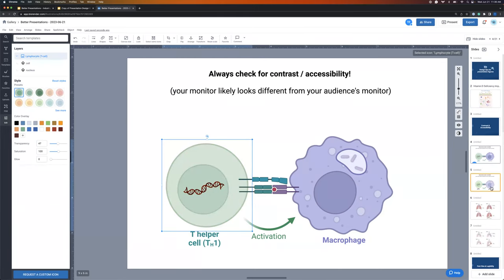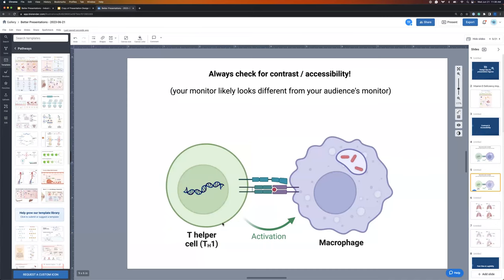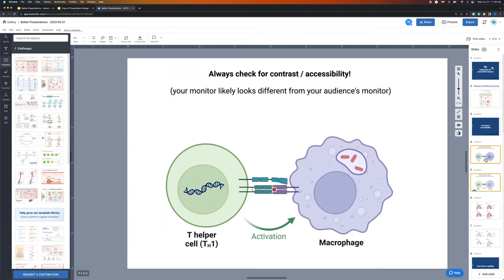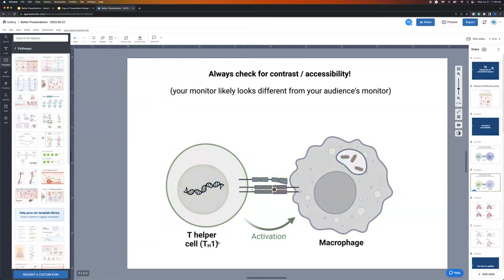I'm going to wave a magic wand and show you what the illustration looks like after being transformed with contrast and accessibility in mind. Right away, the colors are standing quite a bit more apart. Compared to what we had initially, this is much clearer — the text is very legible, the components within the nucleus are very legible. When we do our final grayscale check and remove those colors, nothing fades into the background. This lets us know this is a very accessible illustration and everything on the page is clearly legible.